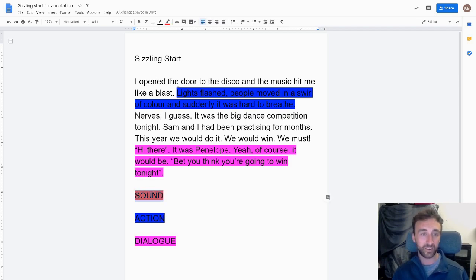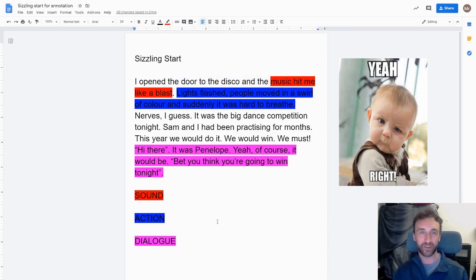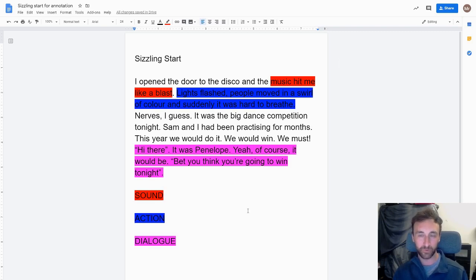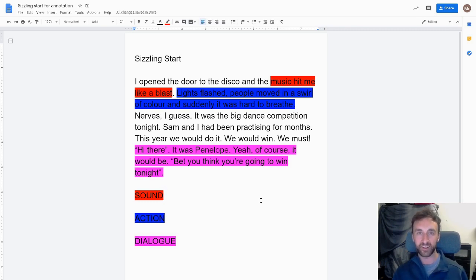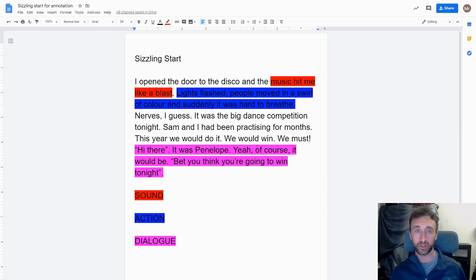The last one here is our sound, and there's one great example — I wrote it so it's a great example — "the music hit me like a blast." So you can see three really great examples of sound, action and dialogue, and it's created a really good start for the reader. So what I want you guys to do now when you start your narratives is really think about using SAD — S-A-D — Sound, Action, Dialogue — to create that great sizzling start. Because without it, your pieces of writing, no matter how well written, aren't going to engage the reader.